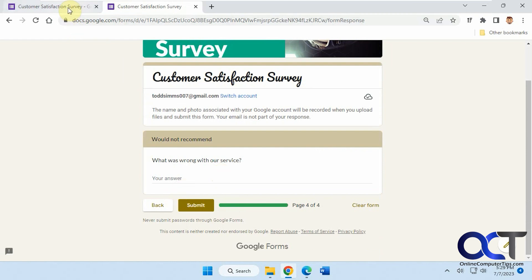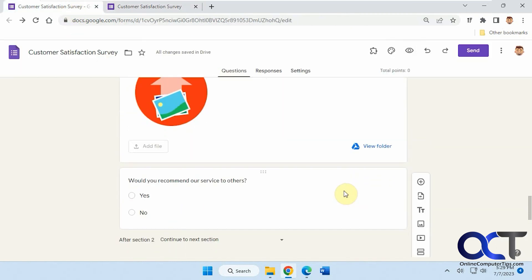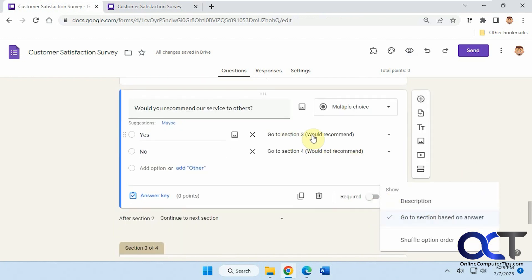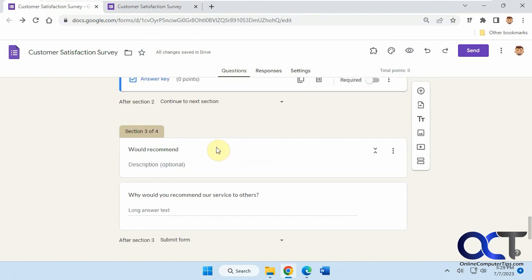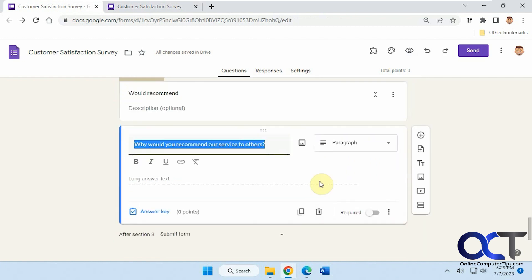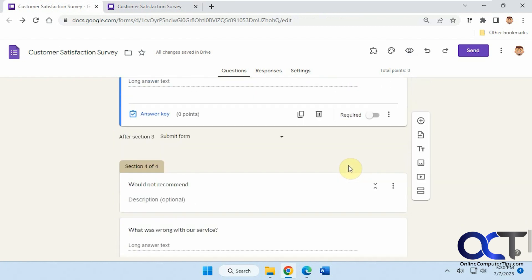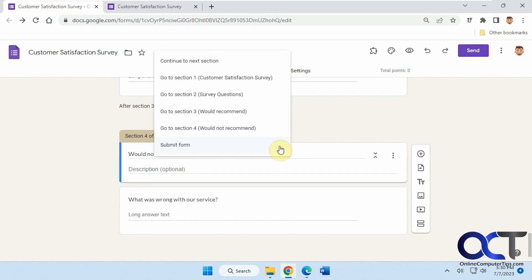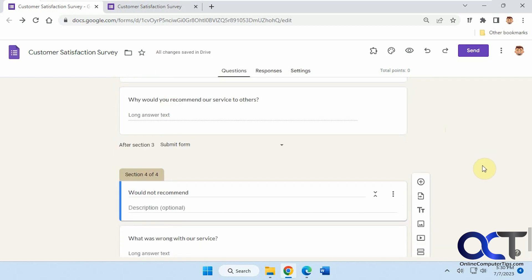So once again, just create your question here, make sure you use the option, go to section based on answers, pick your section here for each answer. And of course, you have to create your sections, create the section and then choose the question, add a question and then choose the appropriate question type that you want to use. It doesn't have to be paragraph, of course. And then just don't forget to add a submit form button at the end of one of them if you don't want them to be taken to the next one there. Or you could have them go back to somewhere else if you don't want it to be a submit form. That's another option too. All right, hopefully that makes sense. So thanks for watching and be sure to subscribe.